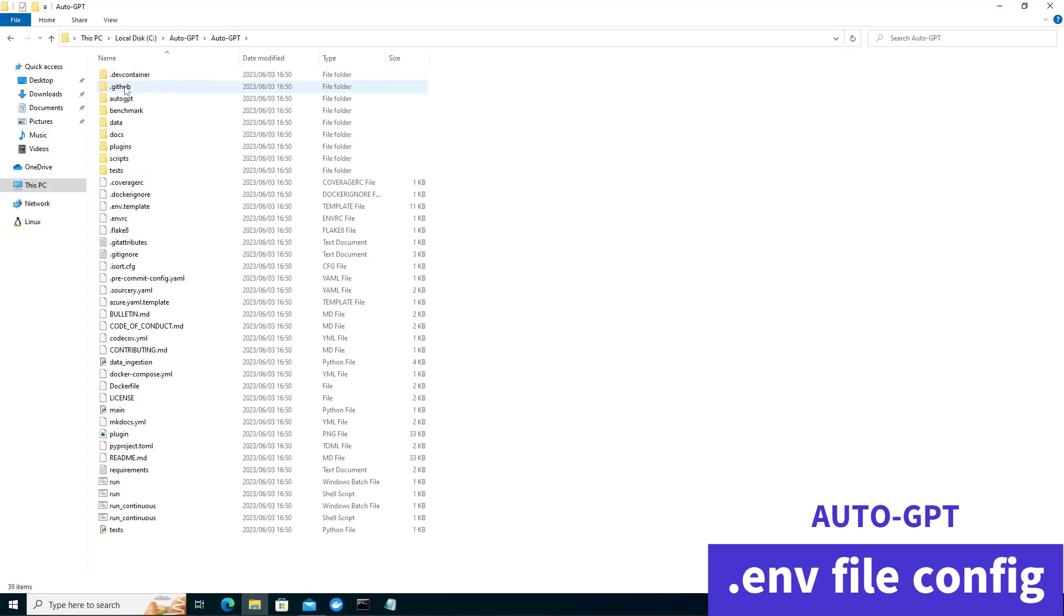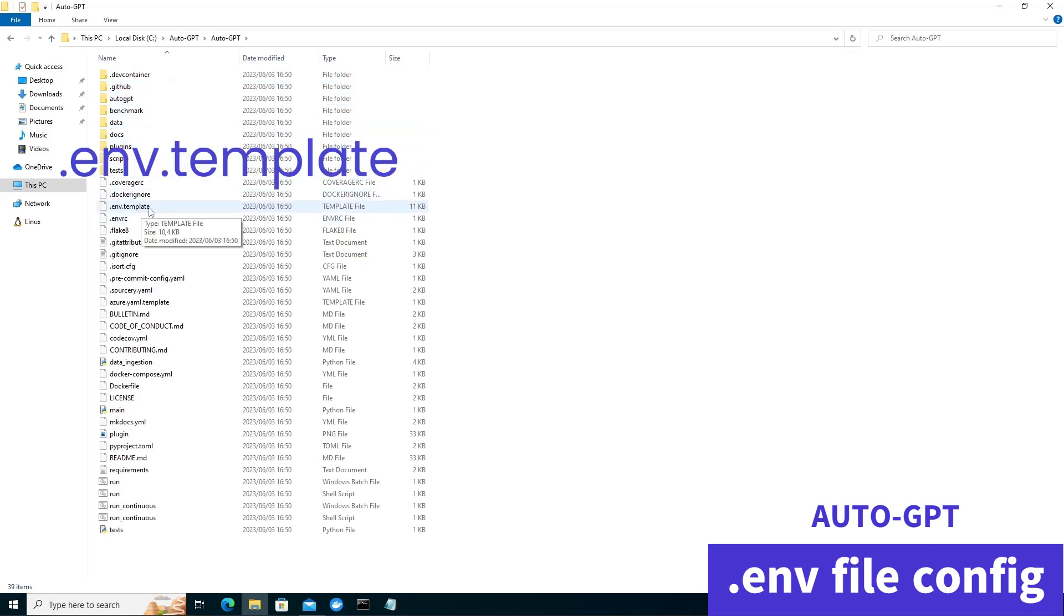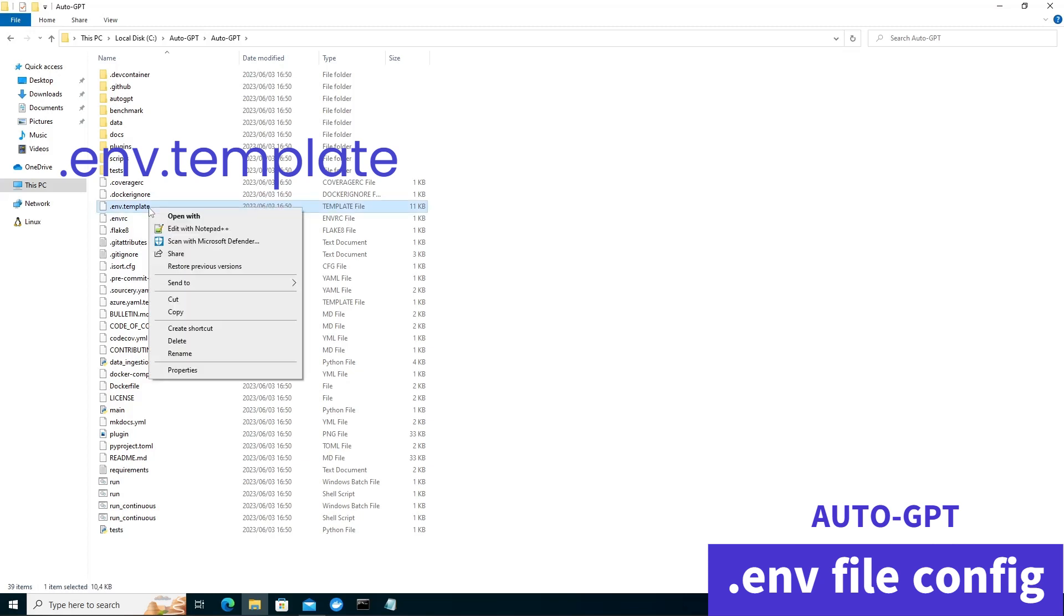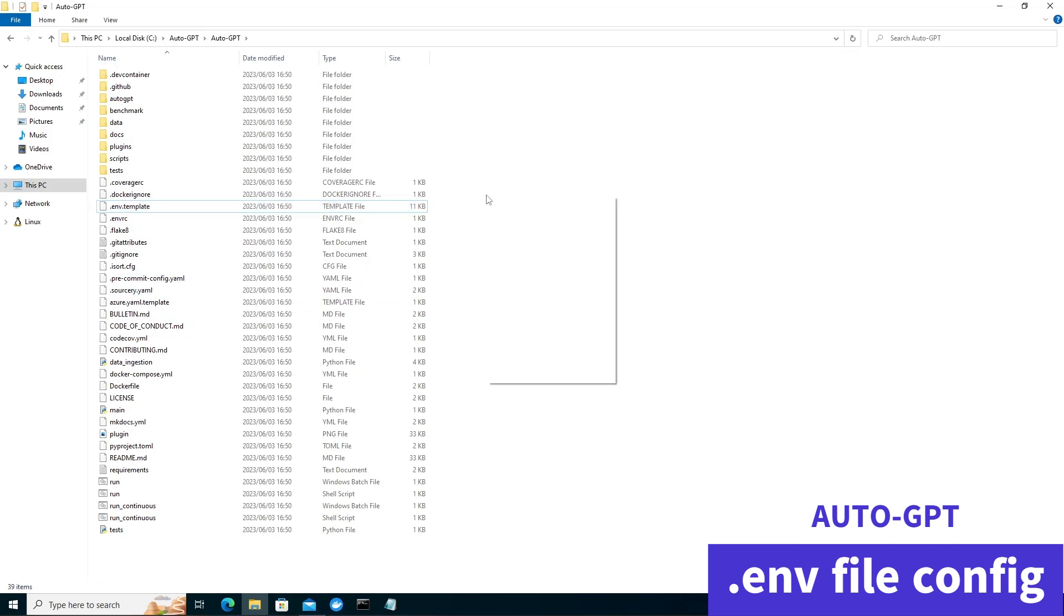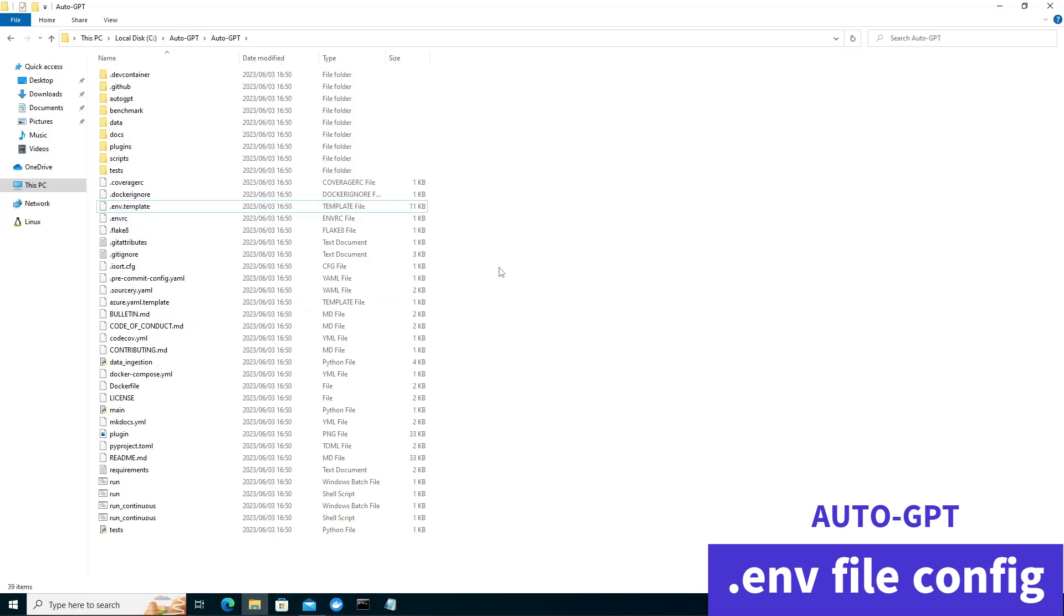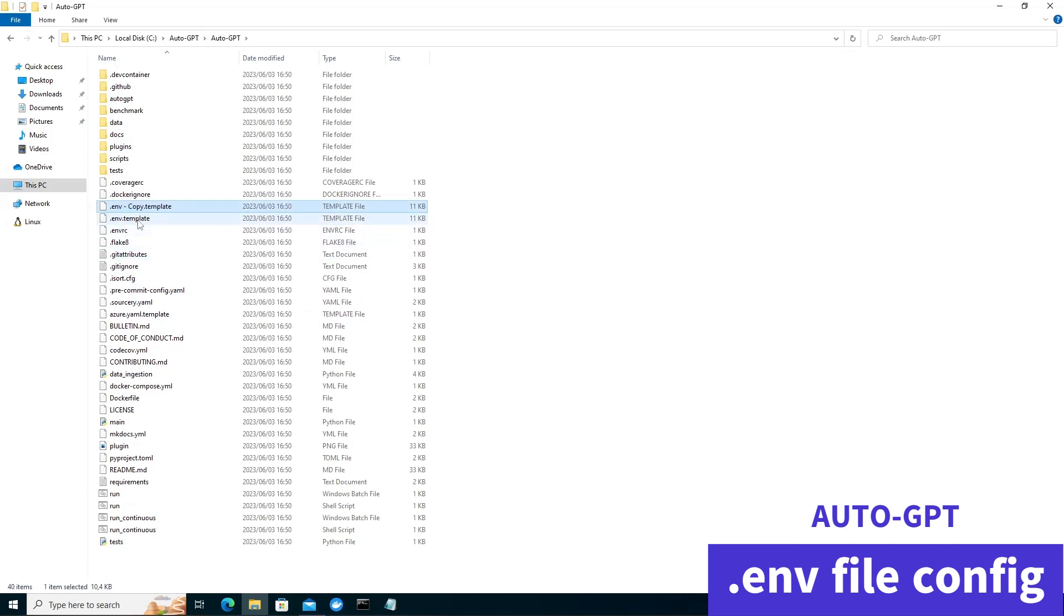And we are looking for this .env.template file. And you want to go ahead select that and make a copy of this file. We'll be editing this file. So let's go ahead and make a copy of that file. Paste and that should give us a copy.